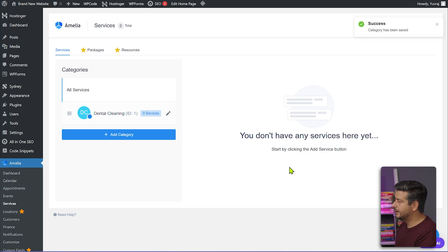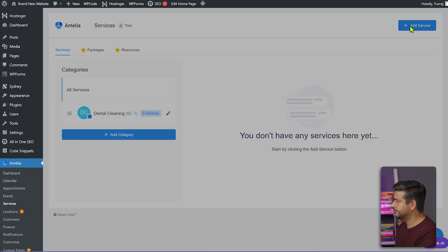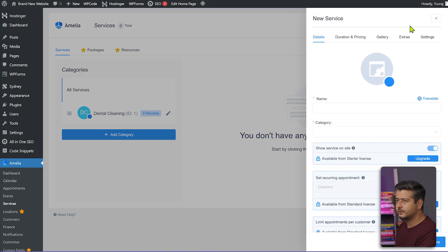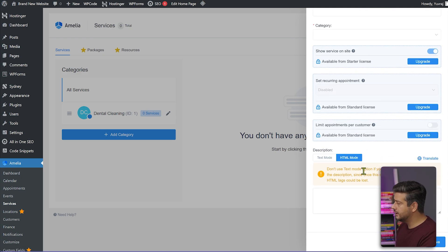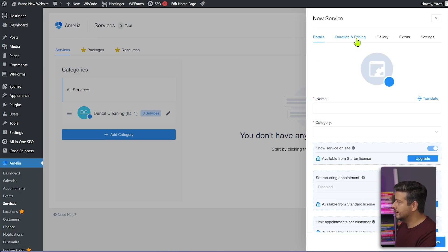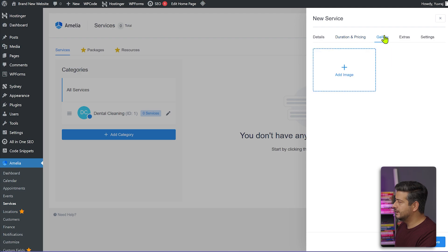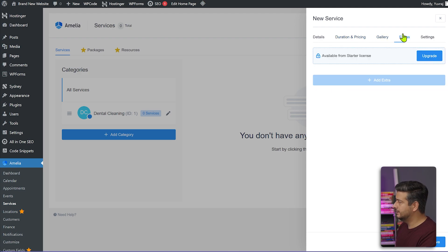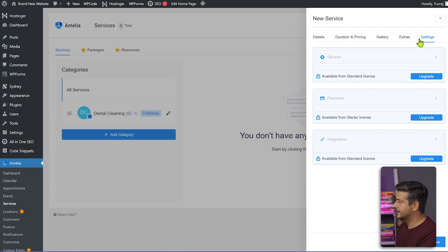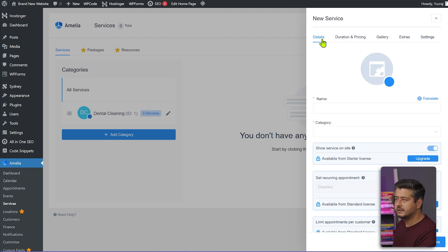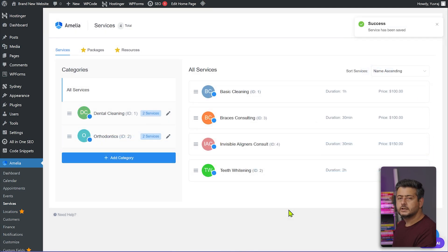Now that we have a category, we can add services inside it. Click the Add Service button and fill out information: name, category, description, duration, and pricing. For example, a basic service might take one hour — you can specify the duration and price. You can also add images to showcase what the service looks like. Some extras and other settings are only available in the premium version.